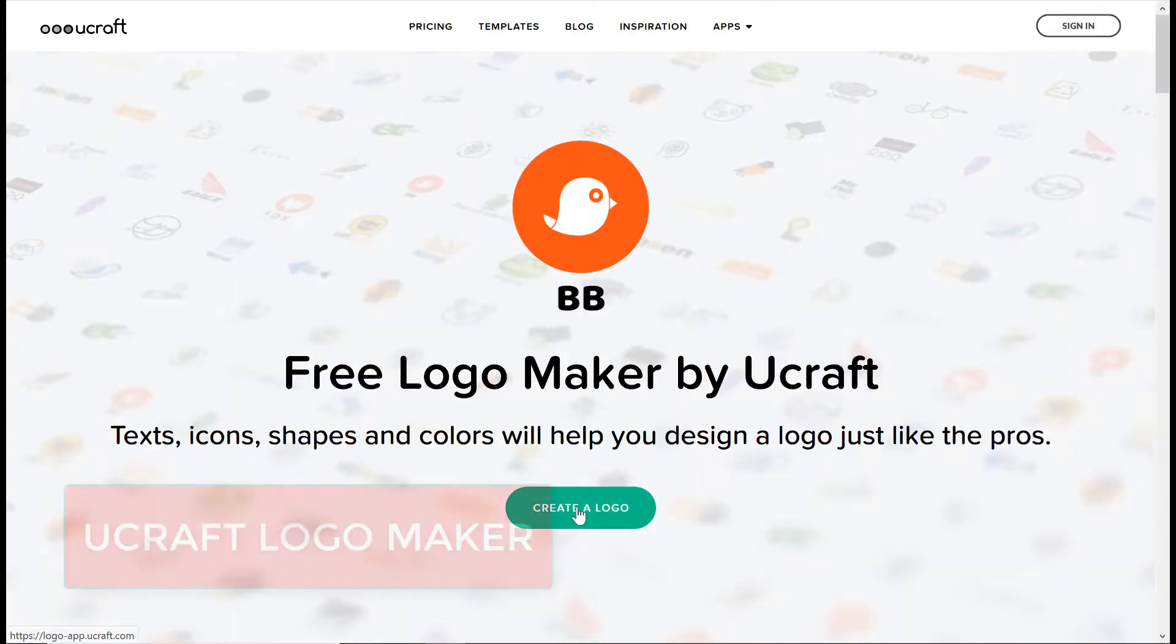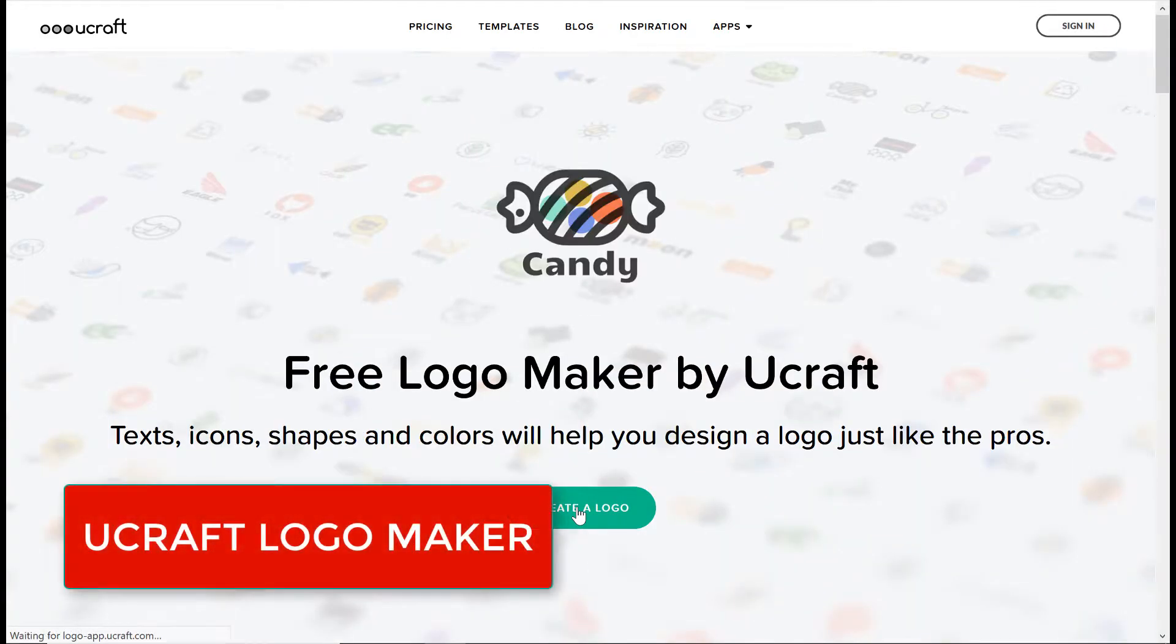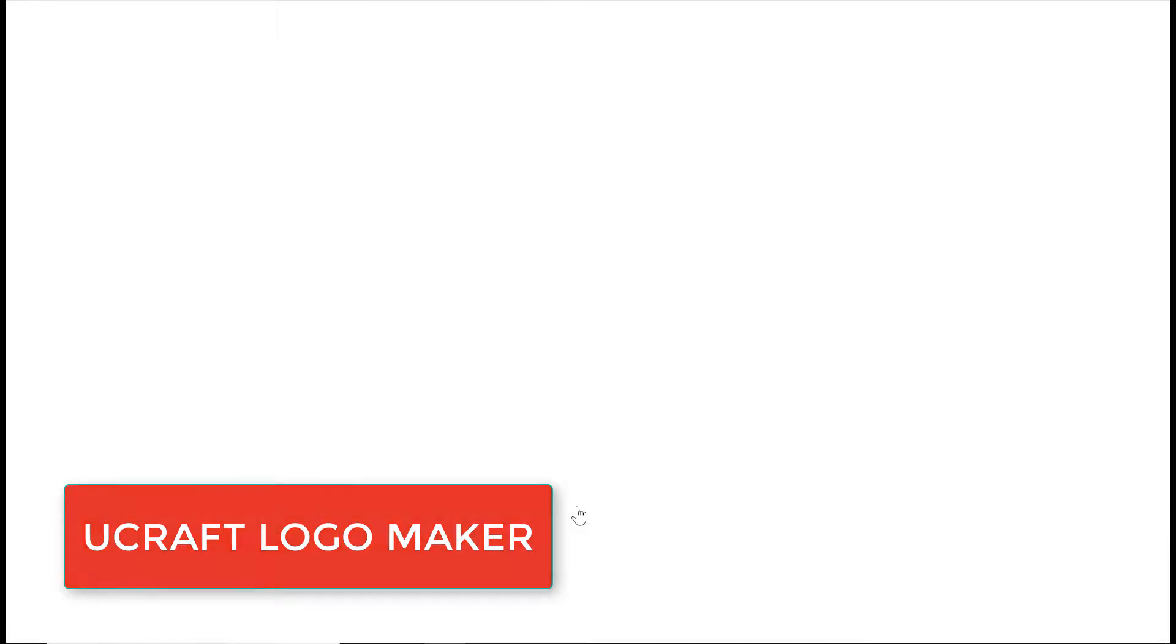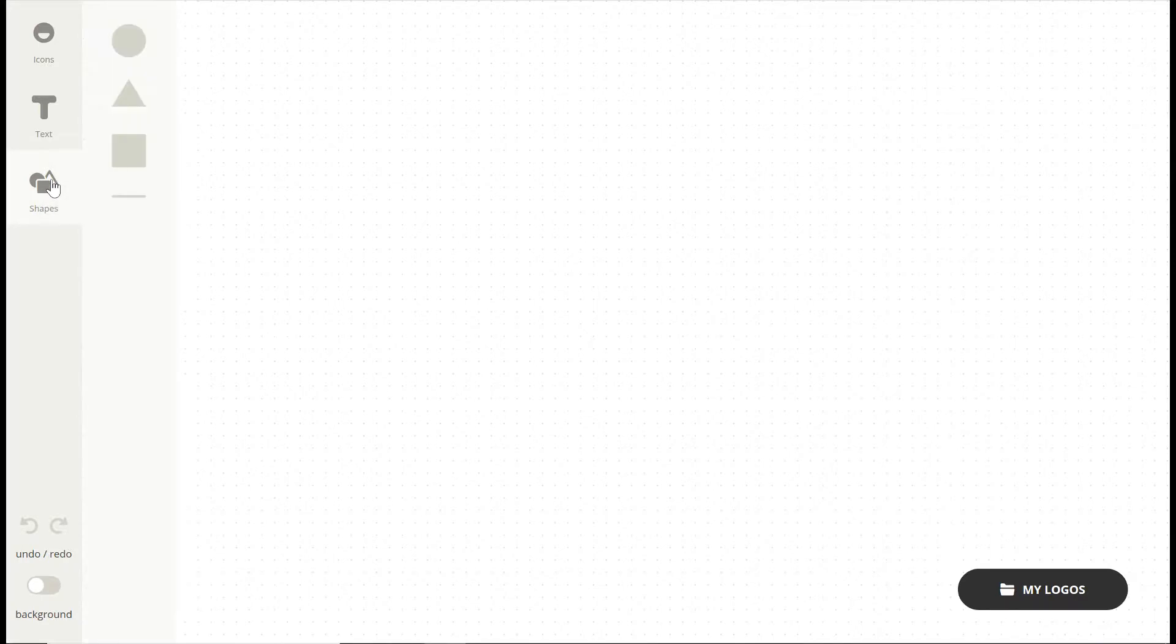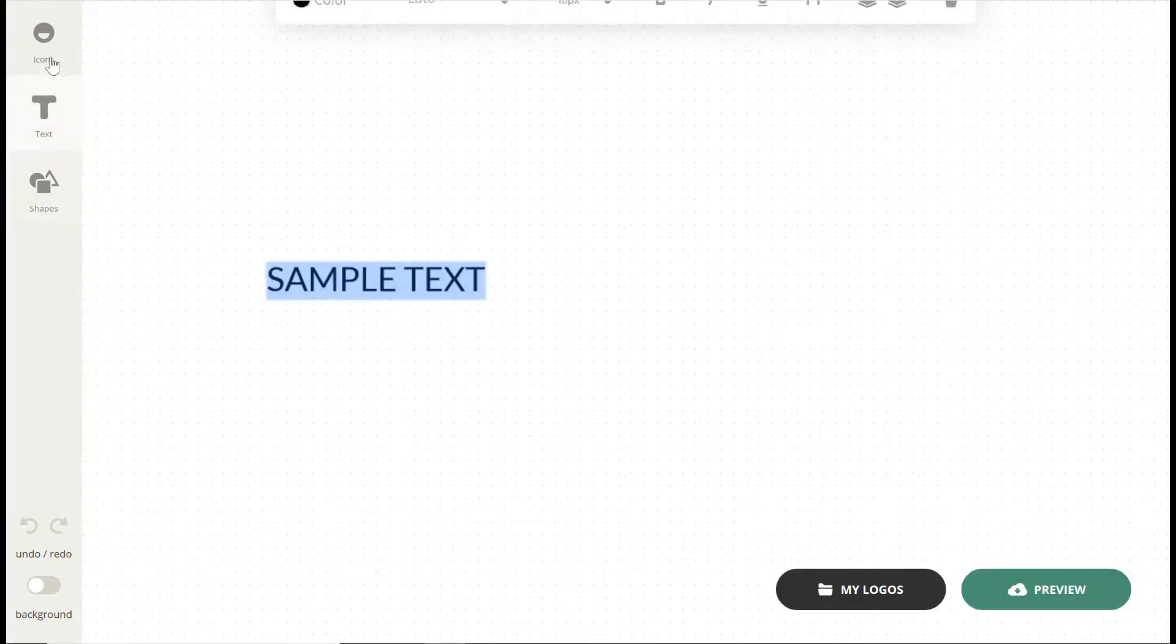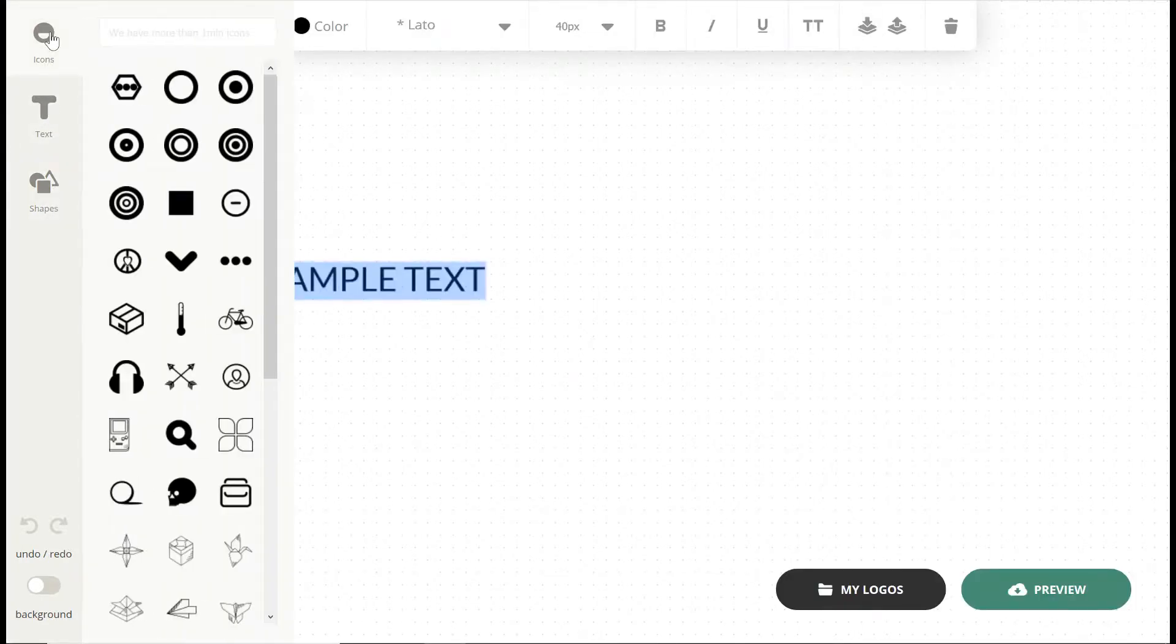Number 6: U-Craft Logo Maker. If you're technologically averse, U-Craft Logo Maker may be just the free logo designer you need. For me, it's actually too simple. I like to have a few advanced options to work with.